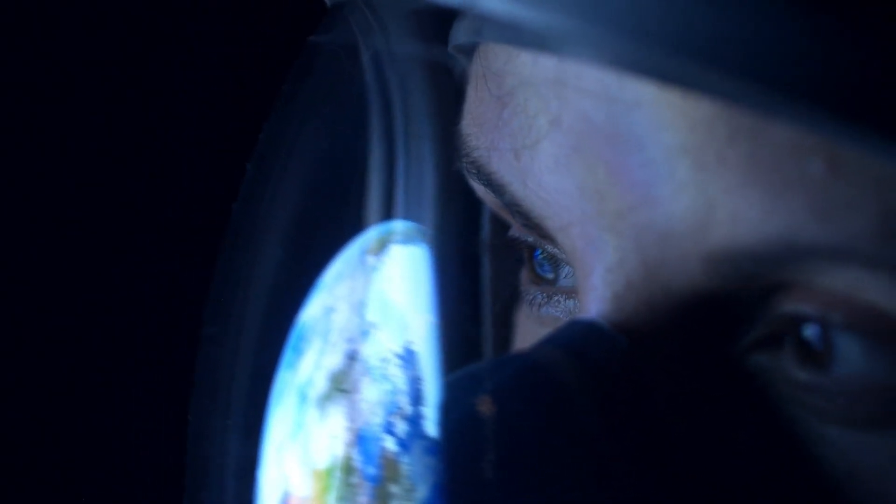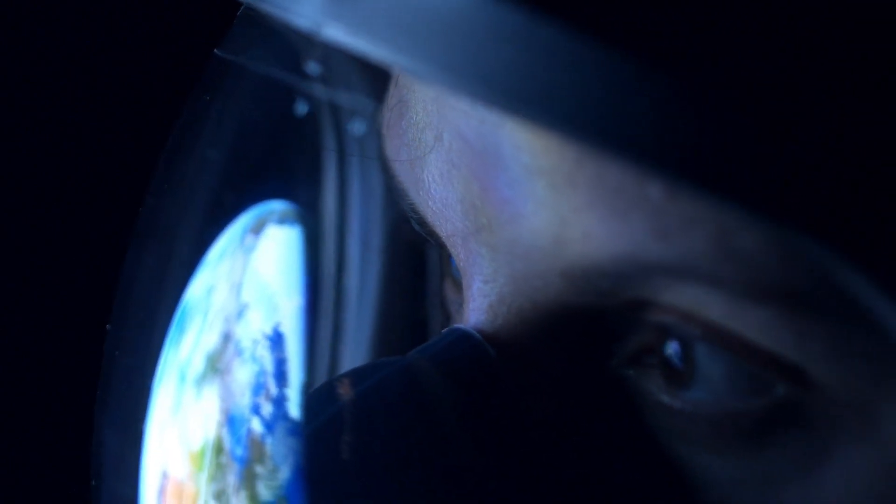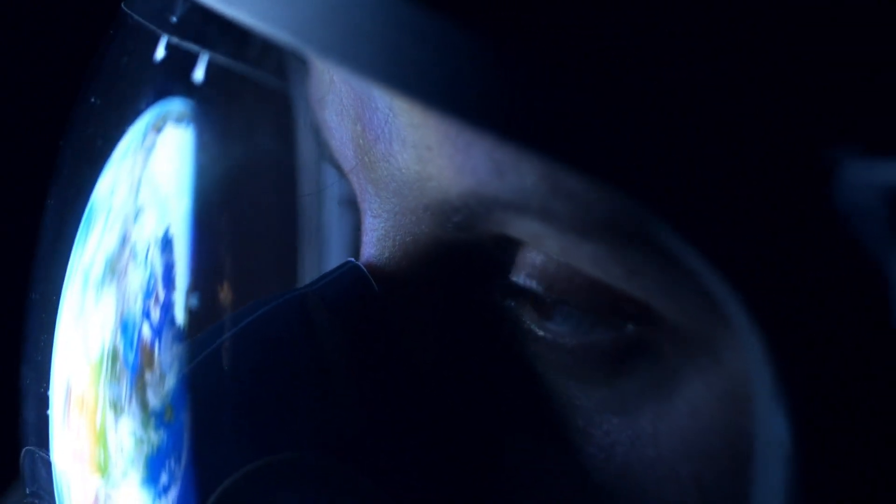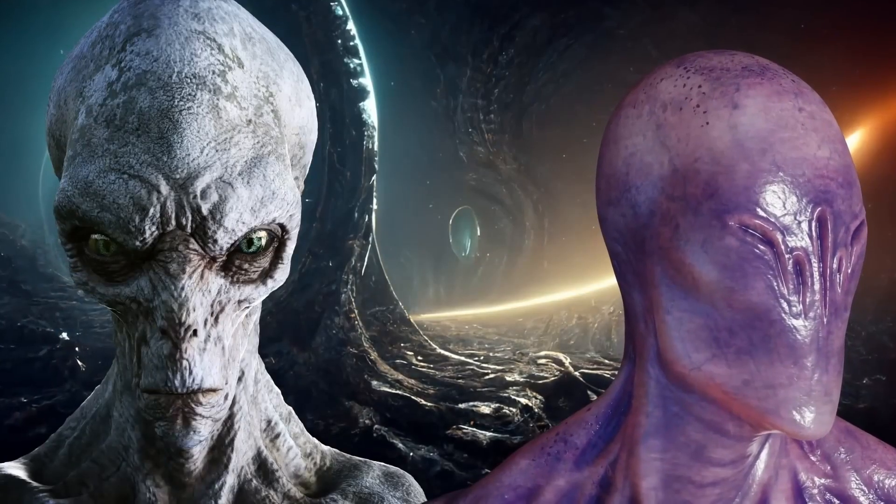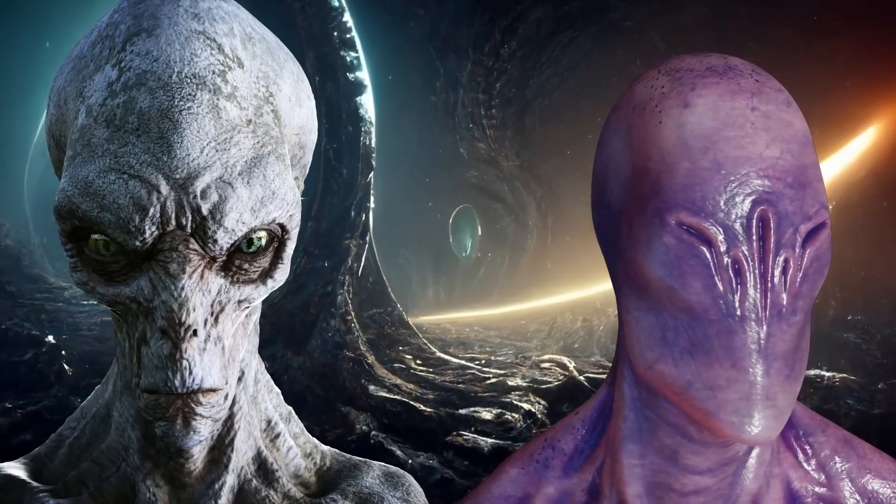In this video, we will dig deeper into the search for extraterrestrial life with the Fermi Paradox. What is the Fermi Paradox and why is it important? Let's understand.